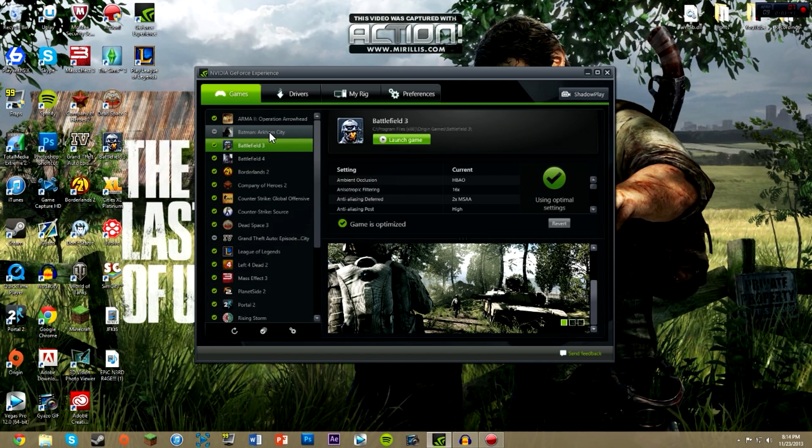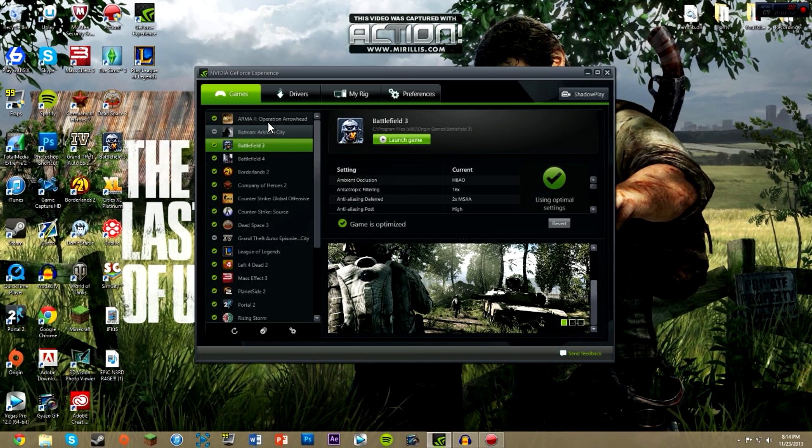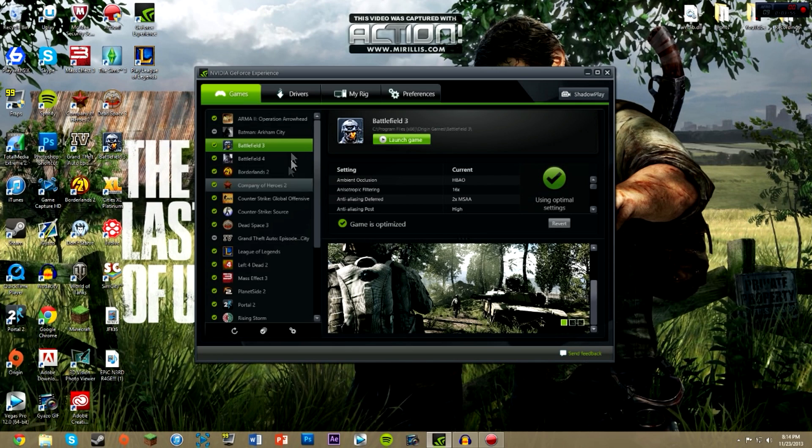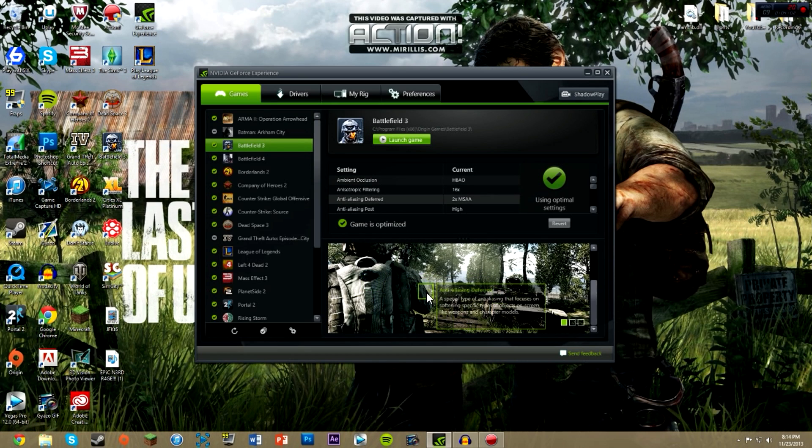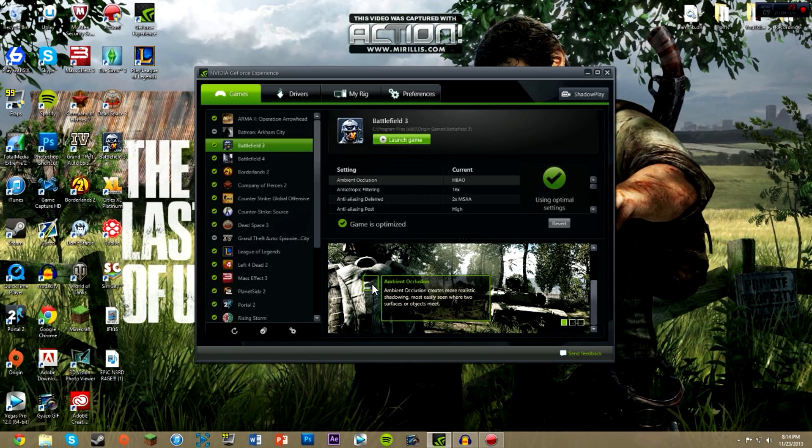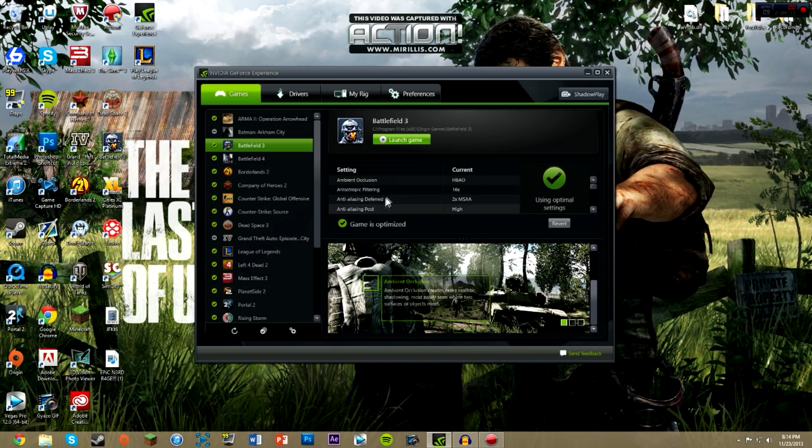All your games will be perfectly ready to go when you want to launch them. I really like this application because it also shares all the points and examples of what it does. For example, if you have ambient occlusion, it's awesome because it's Battlefield, and it will show you the example. It's supposed to be at HBAO, which is the current right here.